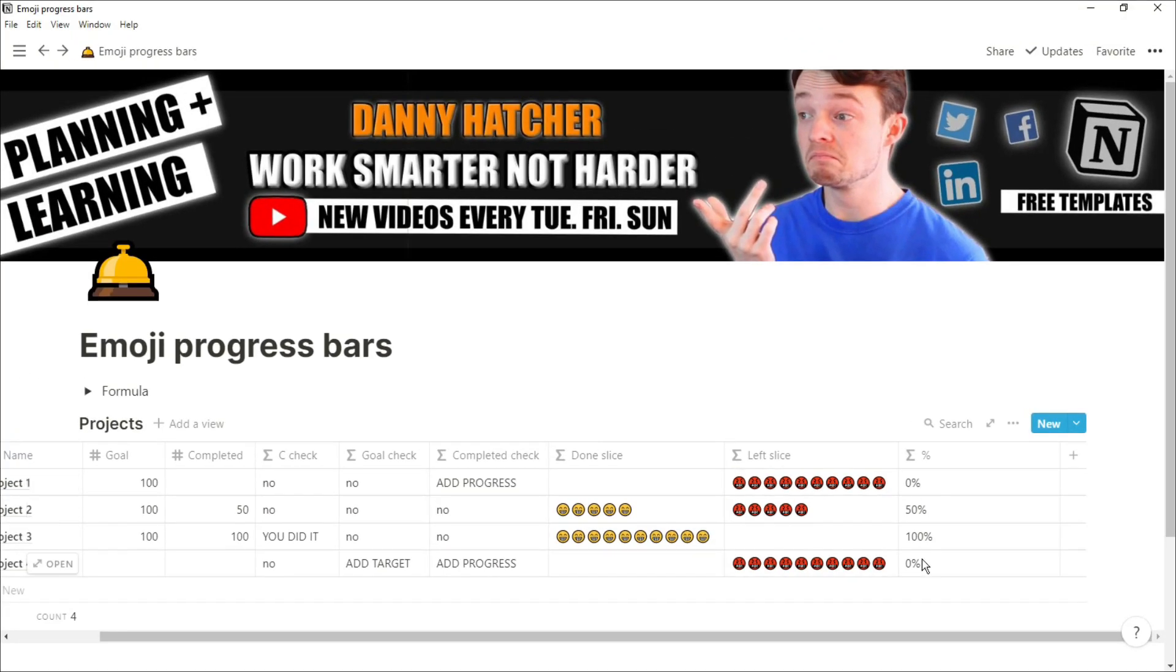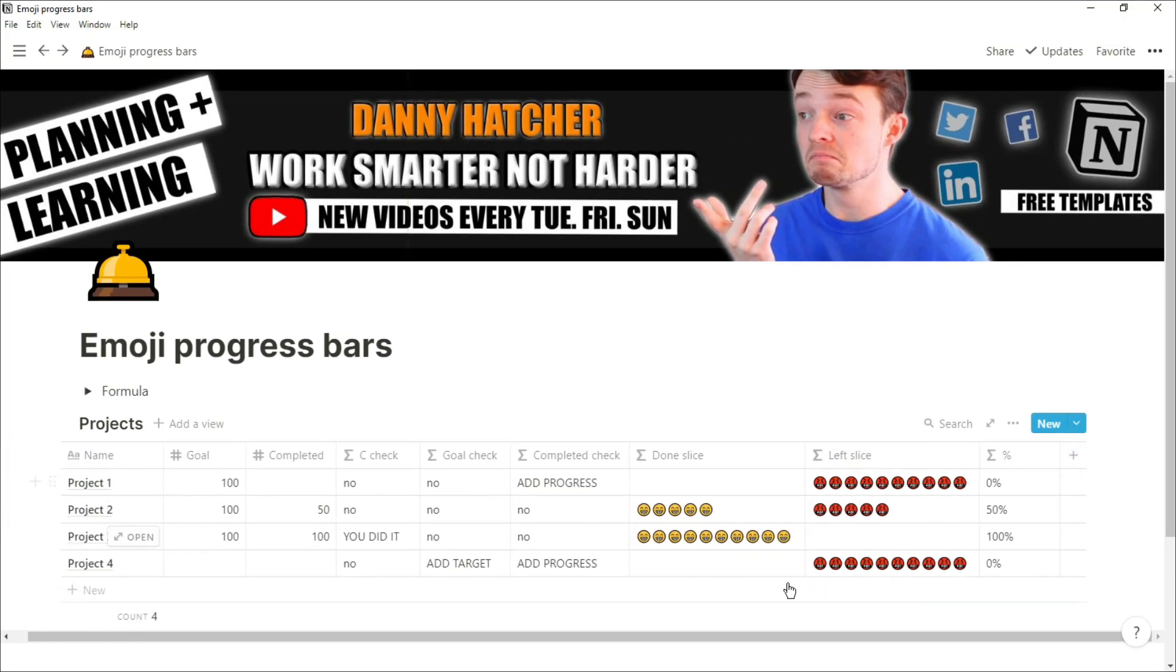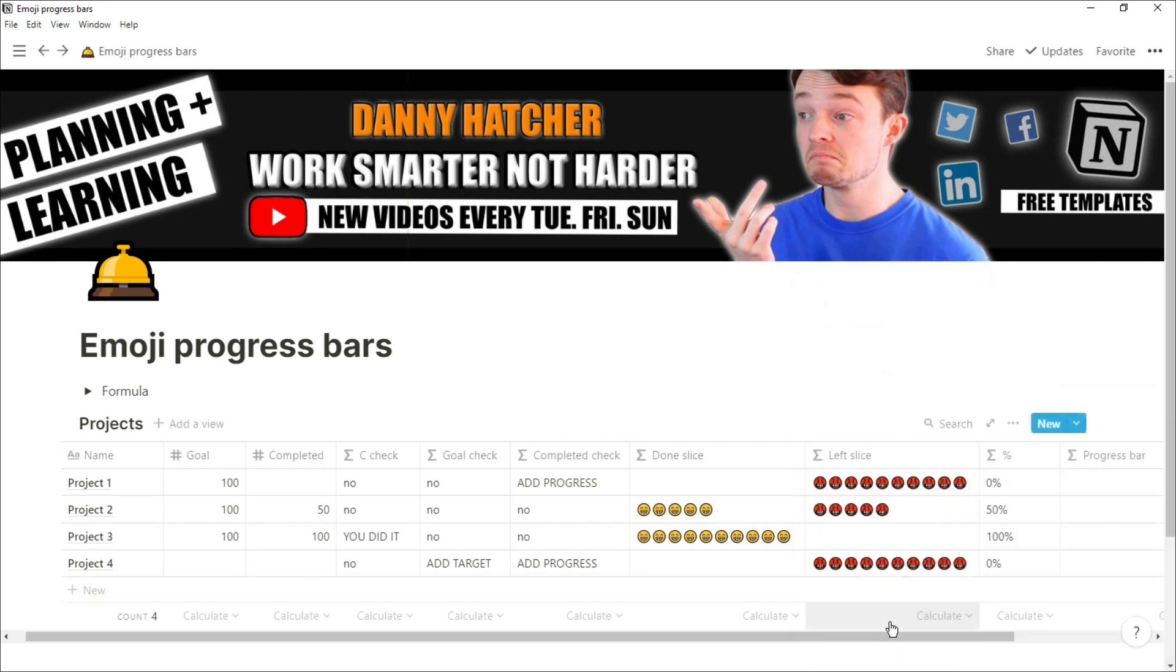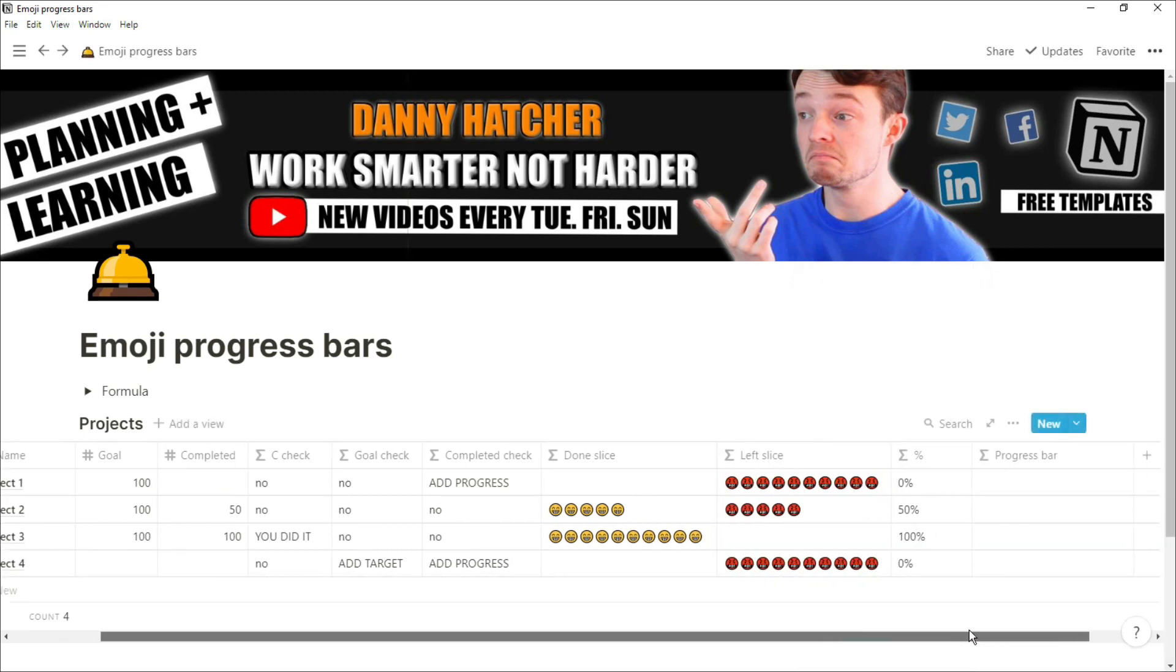That is the progress bar broken down to all its different parts and now we're going to put it together. Obviously when you're putting it together you can take things away, add things in, change the emojis, it's entirely up to you.